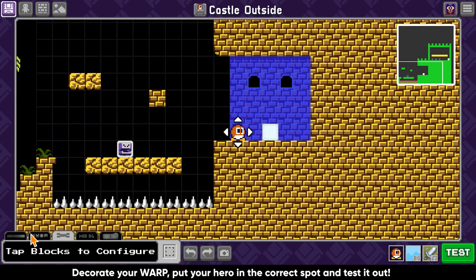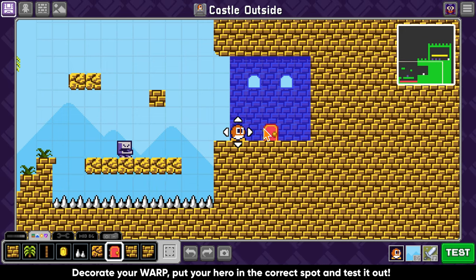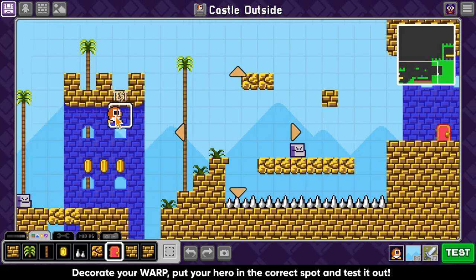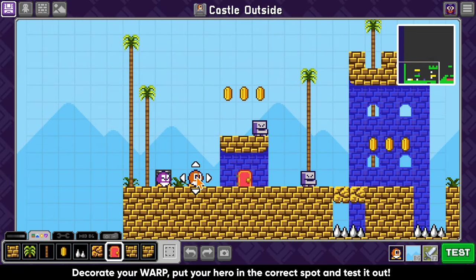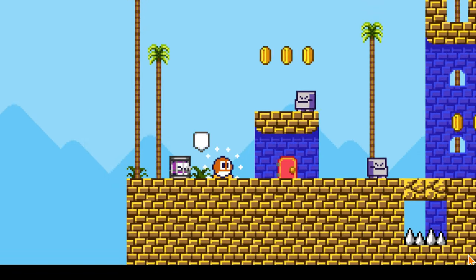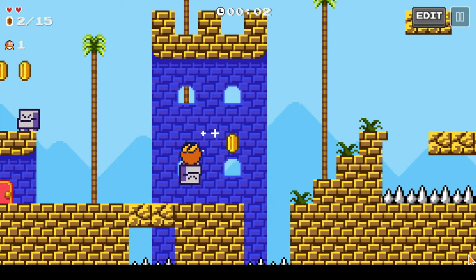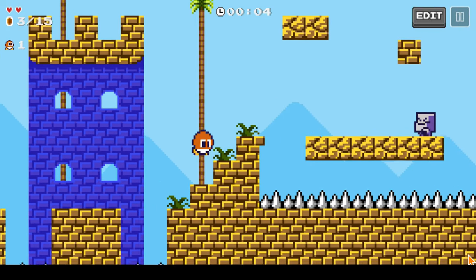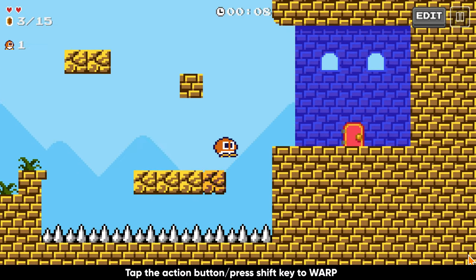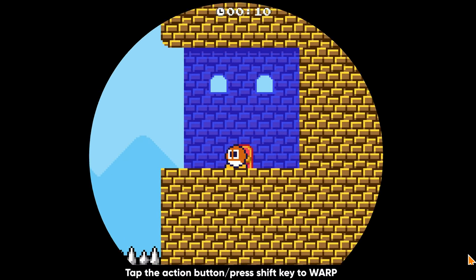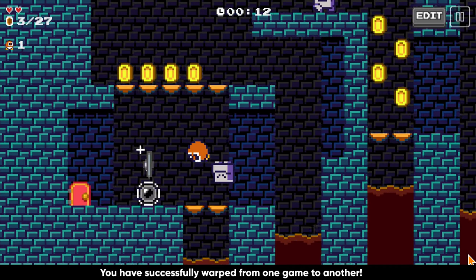Decorate your warp, put your hero in the correct spot, then test it out. If you are on a touch device, you will tap the action button or press the shift key on keyboard to warp. You have successfully warped from one game to another.